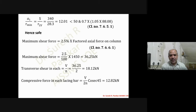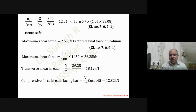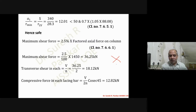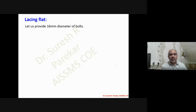For compressive force in each lacing bar in double lacing, we now use 2N (two planes of lacing) instead of N, so the force becomes half. The compressive force = 36.25 / (2 × 2) × cosec 45° = 12.82 kN. The bolt diameter remains 16 mm.